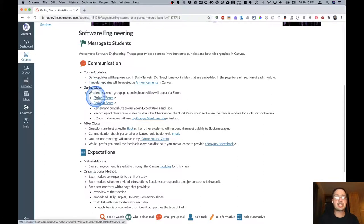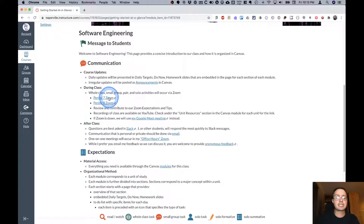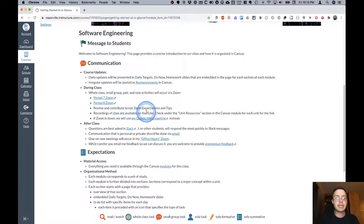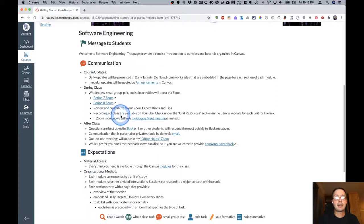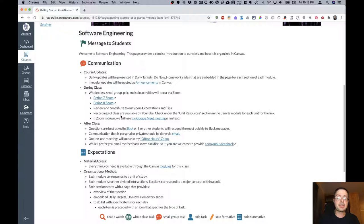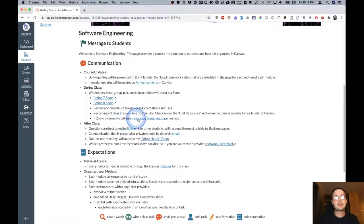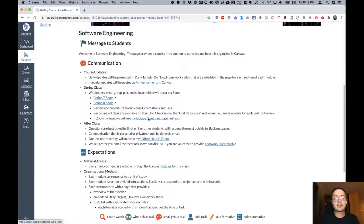During class communication will be done via Zoom. There's the links to that. And again, we'll have our Zoom expectations and tips. Each unit will have a YouTube playlist and the recordings of class will be available in that playlist. That's primarily for our live coding activities. If Zoom is down for some reason, the backup plan is to use my Google Meet link here so that we can still talk.